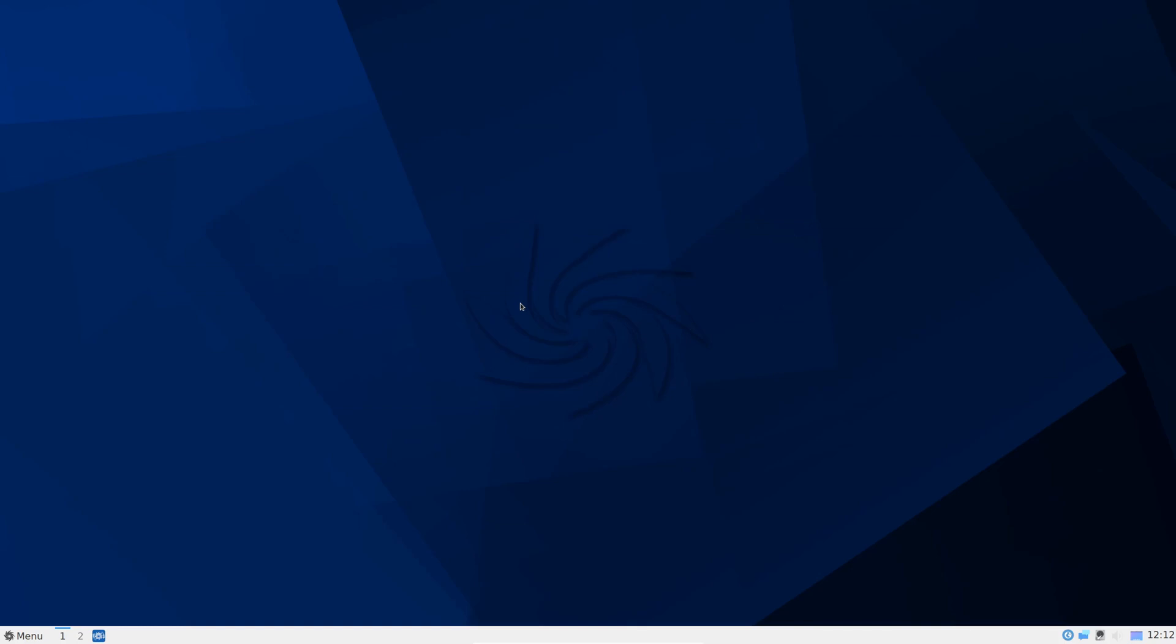Dust off those old PCs if you have them sitting in the garage or in the closet gathering dust. Those old Pentium 4 dual cores and Core 2 Duo machines, this is the Linux for you or maybe the Linux for you to make those old machines productive again. So let's take a quick look.